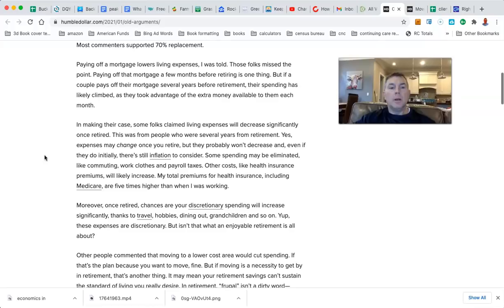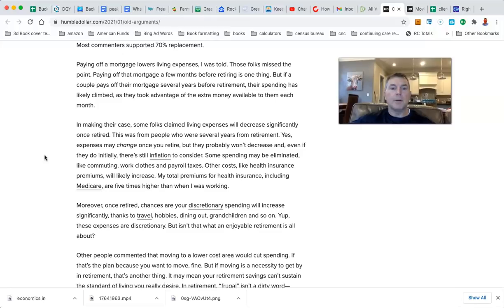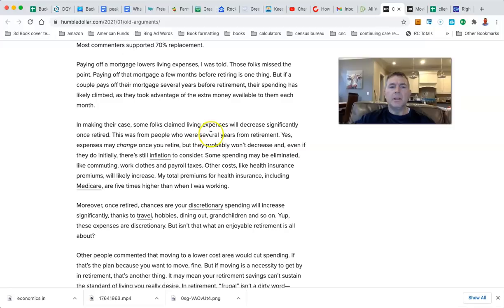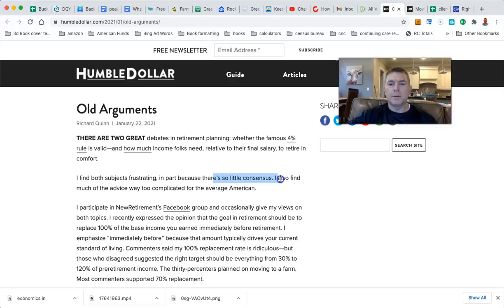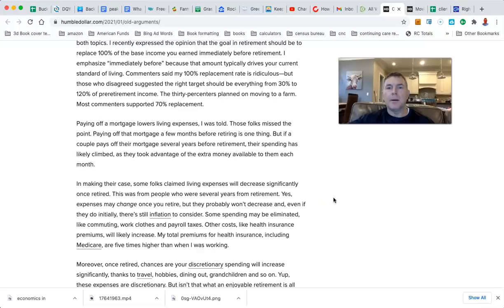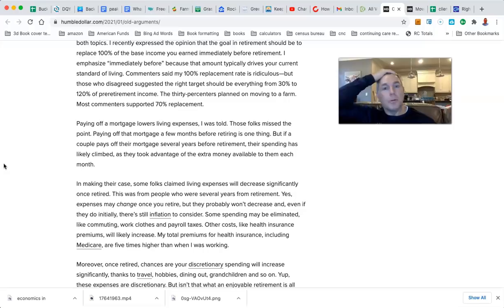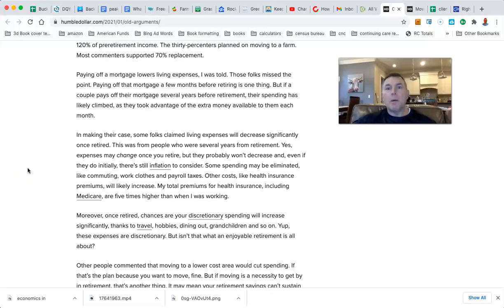Some folks claim living expenses will decrease significantly once retired. Yes, expenses may change once you retire, but they probably won't decrease. And even if they do initially, there's still inflation to consider. When you're using words like 'probably,' then how can you be frustrated that there's so little consensus? That right there is a lot of variables that you can never iron out. That's why economics, there's so little consensus, because economics is not gravity.